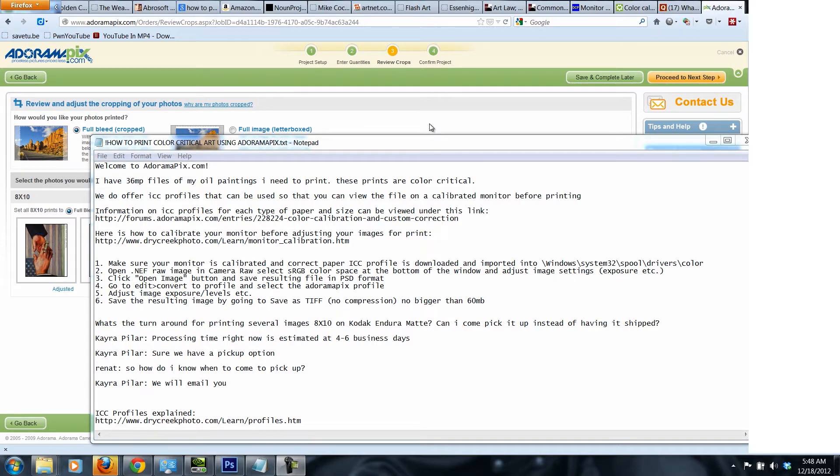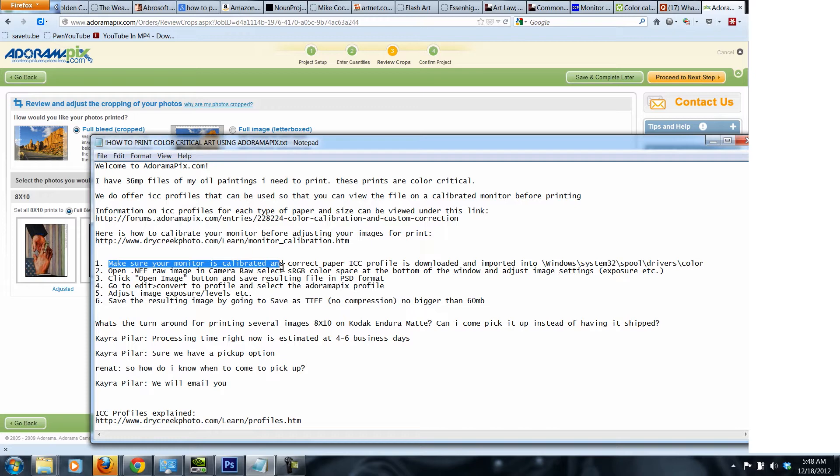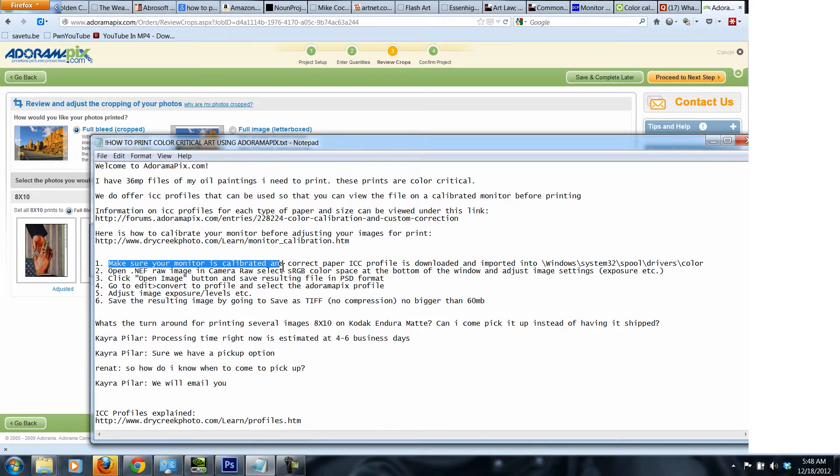In order to get your images printed correctly so that every single color is properly set up, what you need to do is first calibrate your monitor on your computer. Make sure your monitor is calibrated and the correct ICC profile is downloaded and imported. If you are using Windows, in my case Windows 7, I'm going to show you everything step by step on how to set it up.